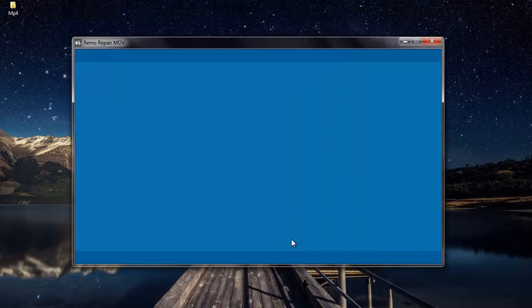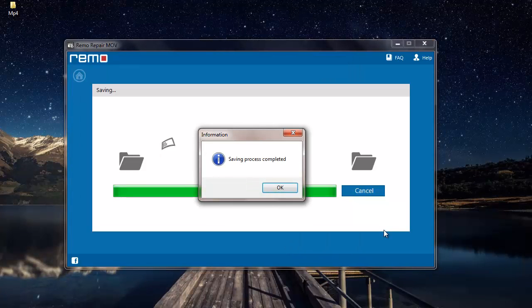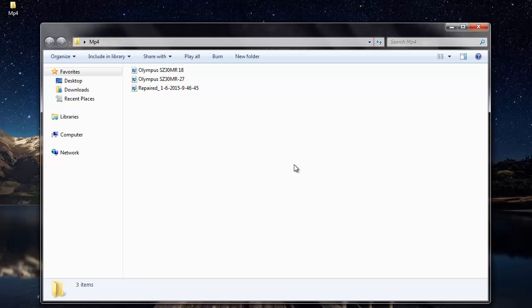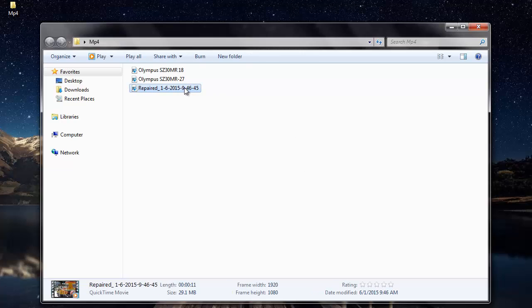The software now begins to save the repaired file to the folder that was selected by me in the previous step. And soon after the saving process is completed I'll be taken directly to the folder where the repaired file is saved to. So here's the repaired MP4 video which has been repaired by the software.